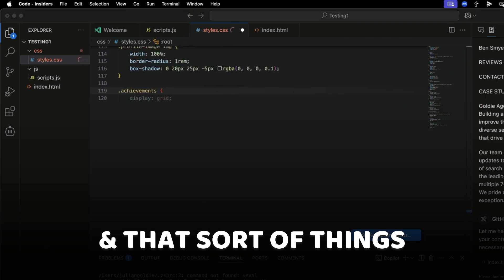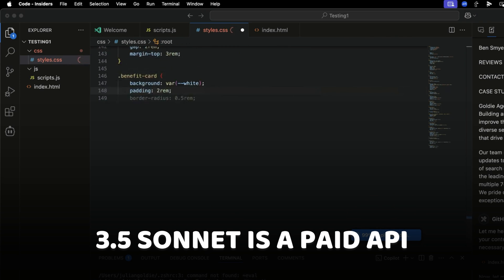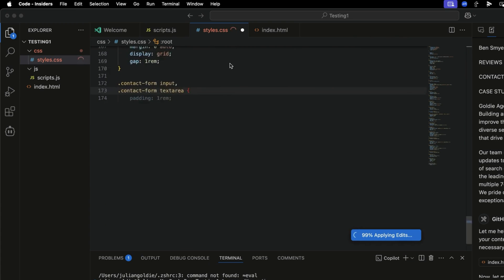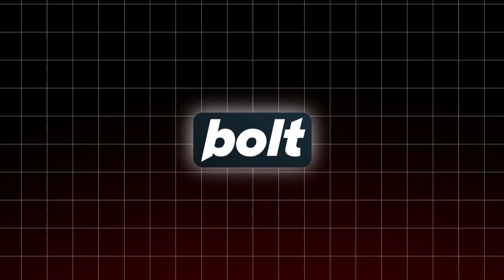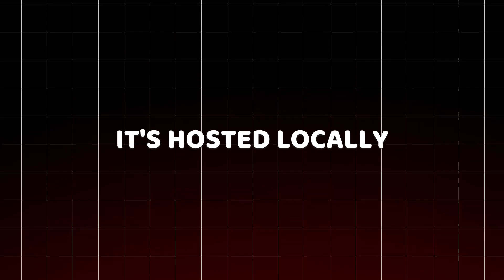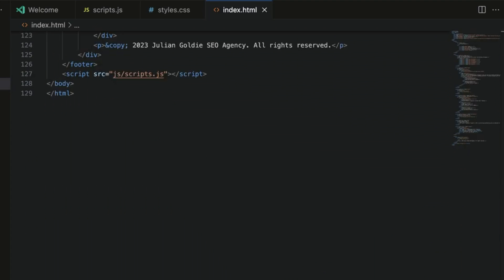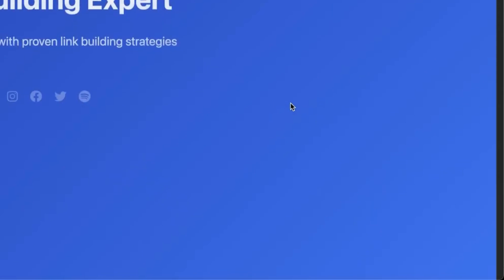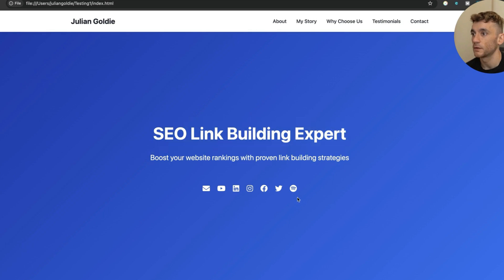I have not paid a single penny for any of this. Claude 3.5 Sonnet is normally a paid API, but it's free within Visual Studio Code within the limits — it's now coding out the style CSS. Another benefit versus something like Bolt.new is that it's hosted locally, so you've got the project folder with all the files and you can come back to it later. It's now finished running and is going to offer to run this in the terminal.